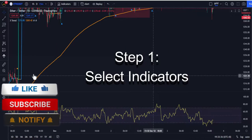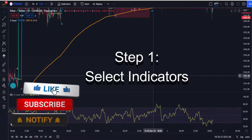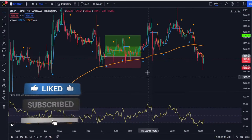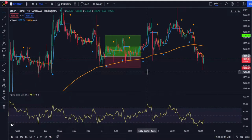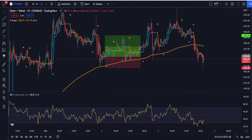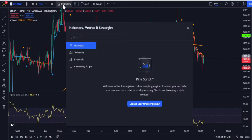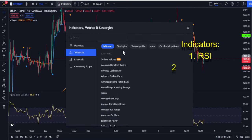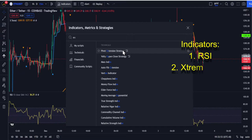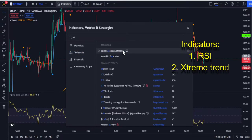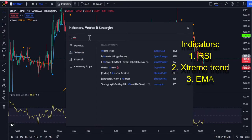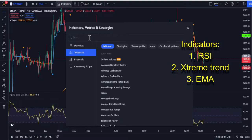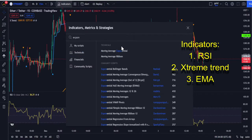I will be starting with selecting the indicators. Stay tuned until the end of the video to learn how to tune them. For this strategy, I will be using two indicators. First, the Relative Strength Index — RSI. Second, X Trend — and we also have the Exponential Moving Average (EMA).